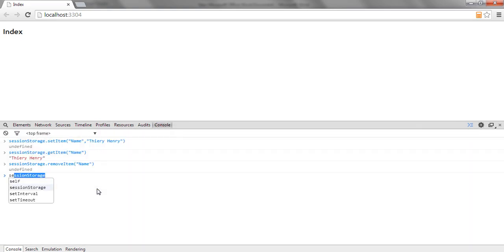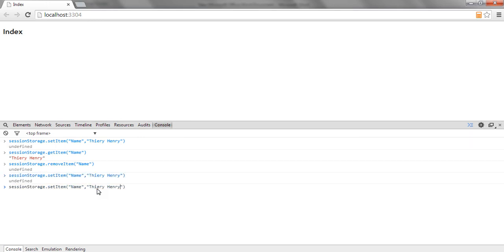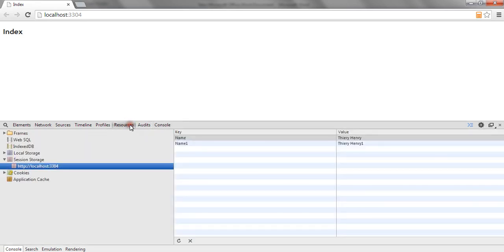For the further APIs, I am going to set two keys. First is name, and then I am going to set name one with value theorionrace one. If I go to the resources tab, you can see two keys with two values — name and name one, with theorionrace and theorionrace one.